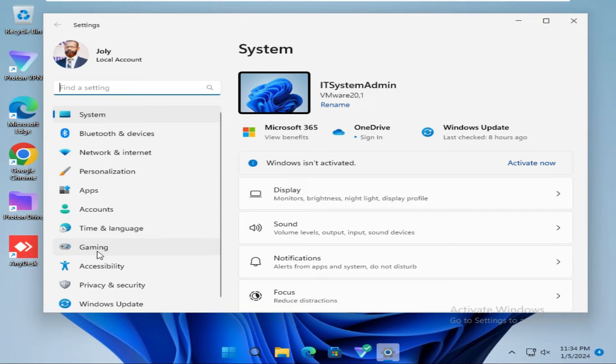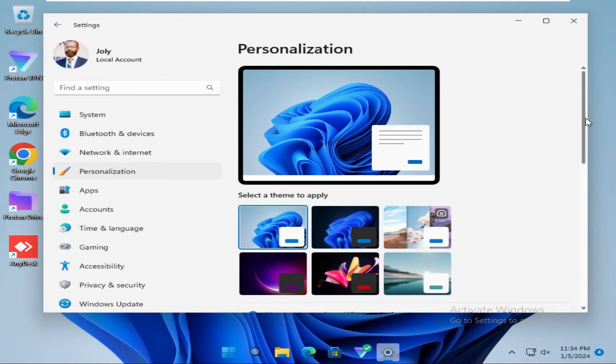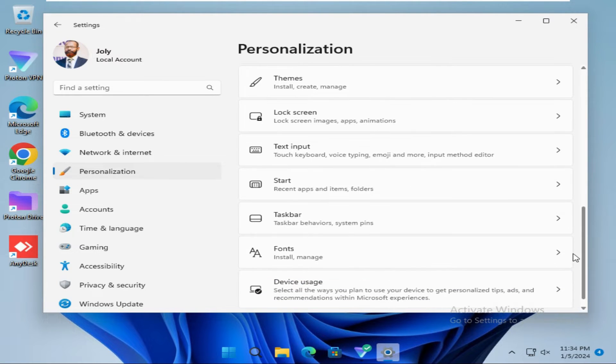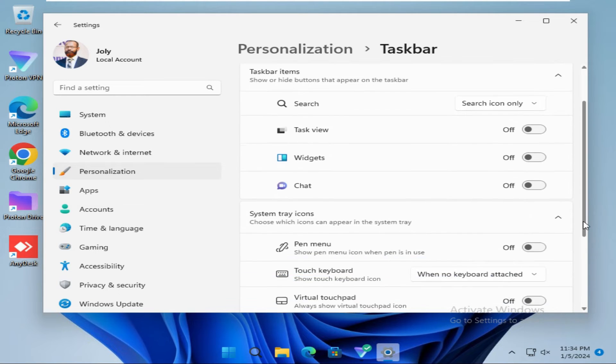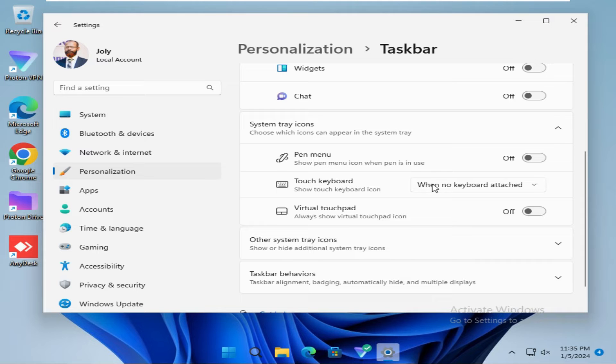Now click on Personalization, scroll down and click on Taskbar. Again scroll down. You can find task keyboard here. Just click on the drop-down and select Always.